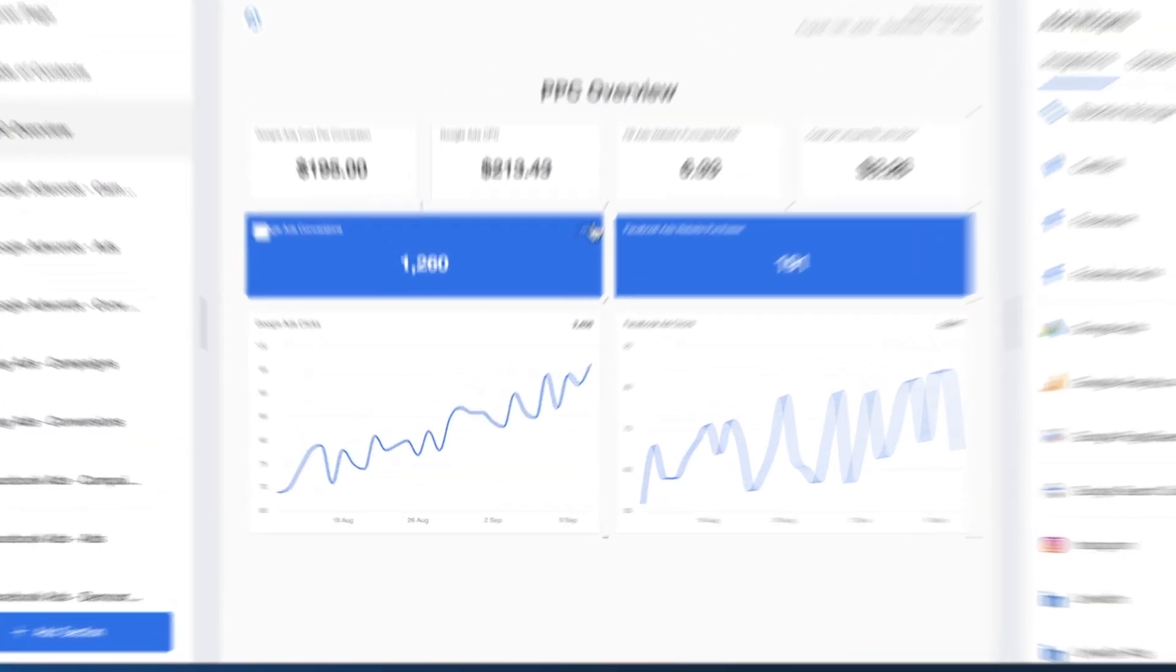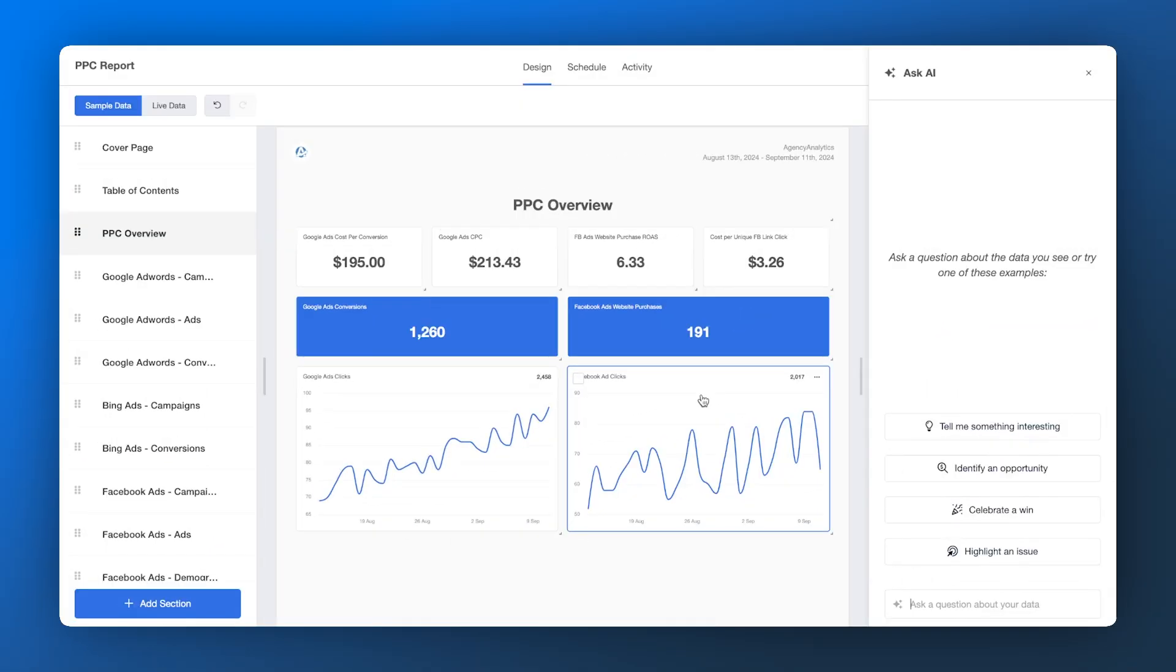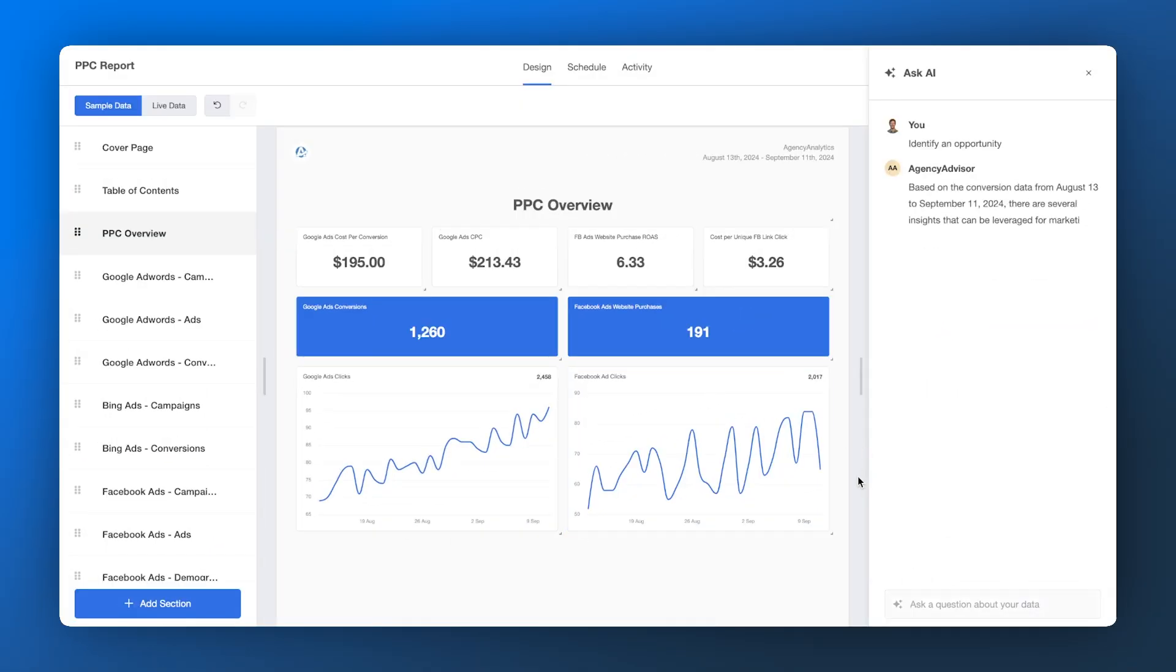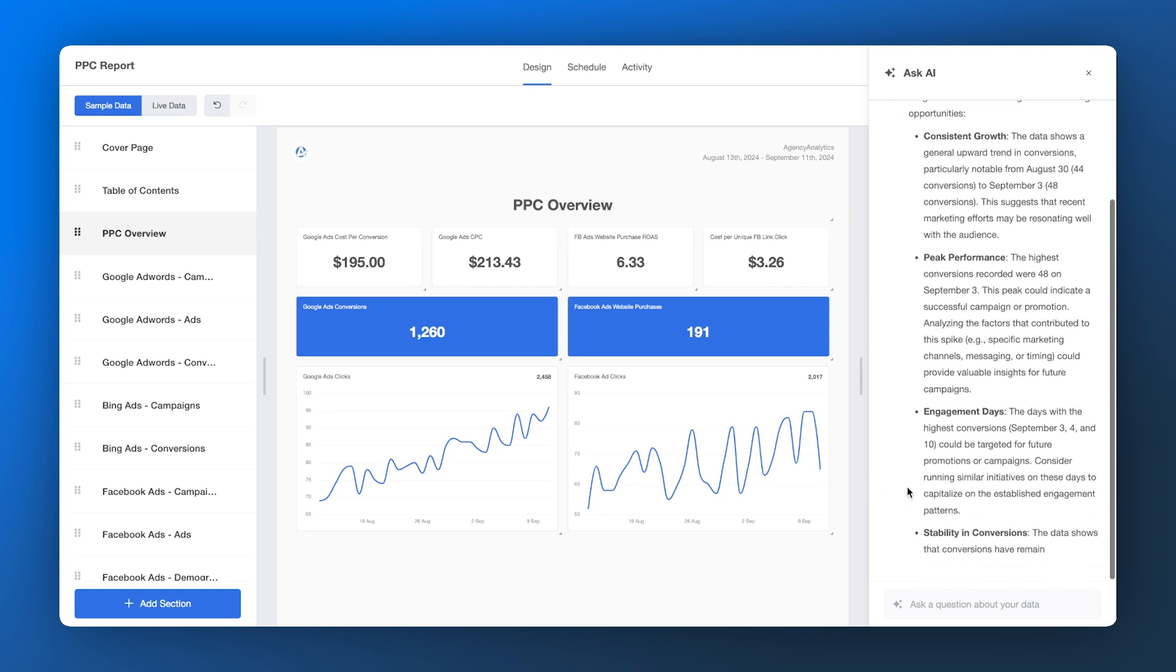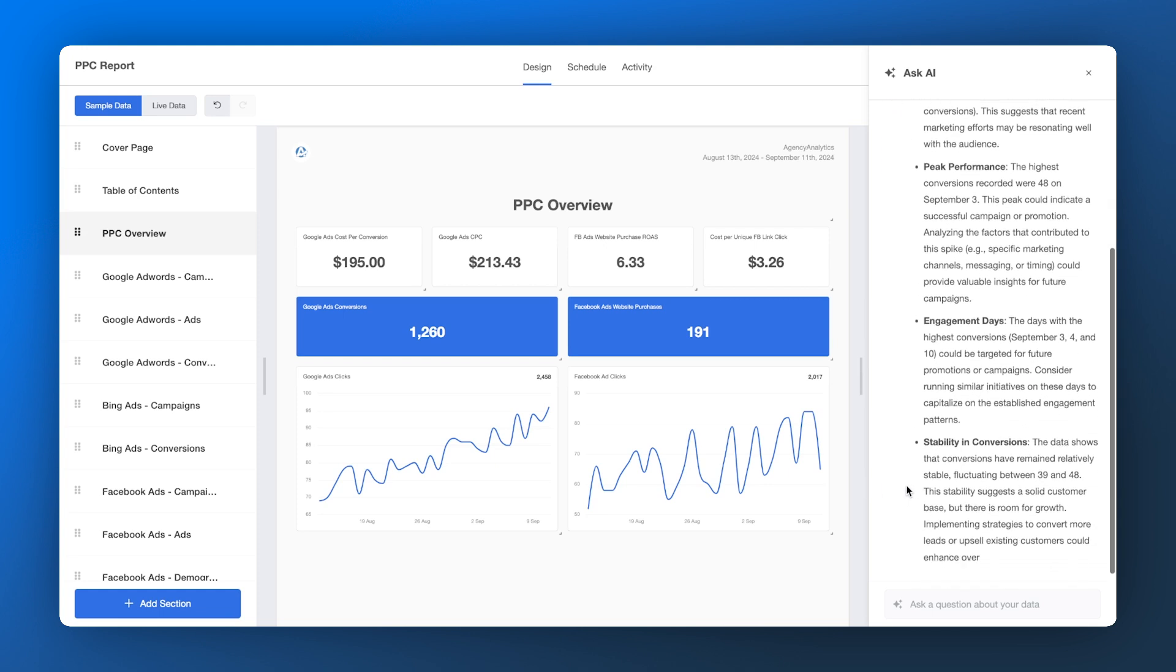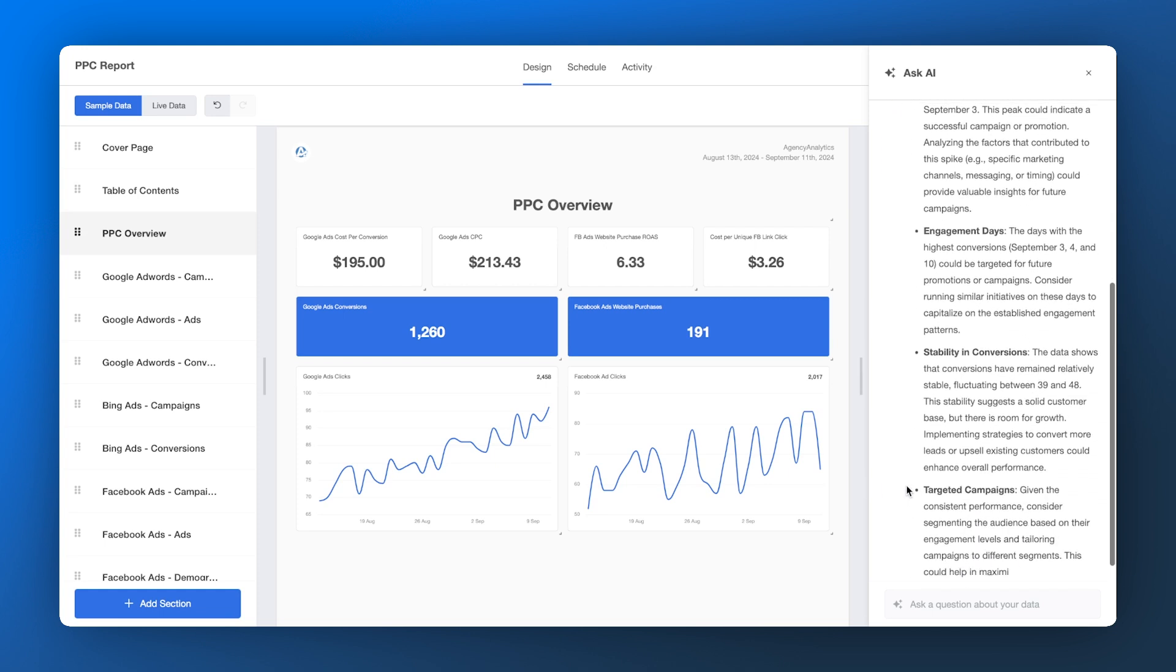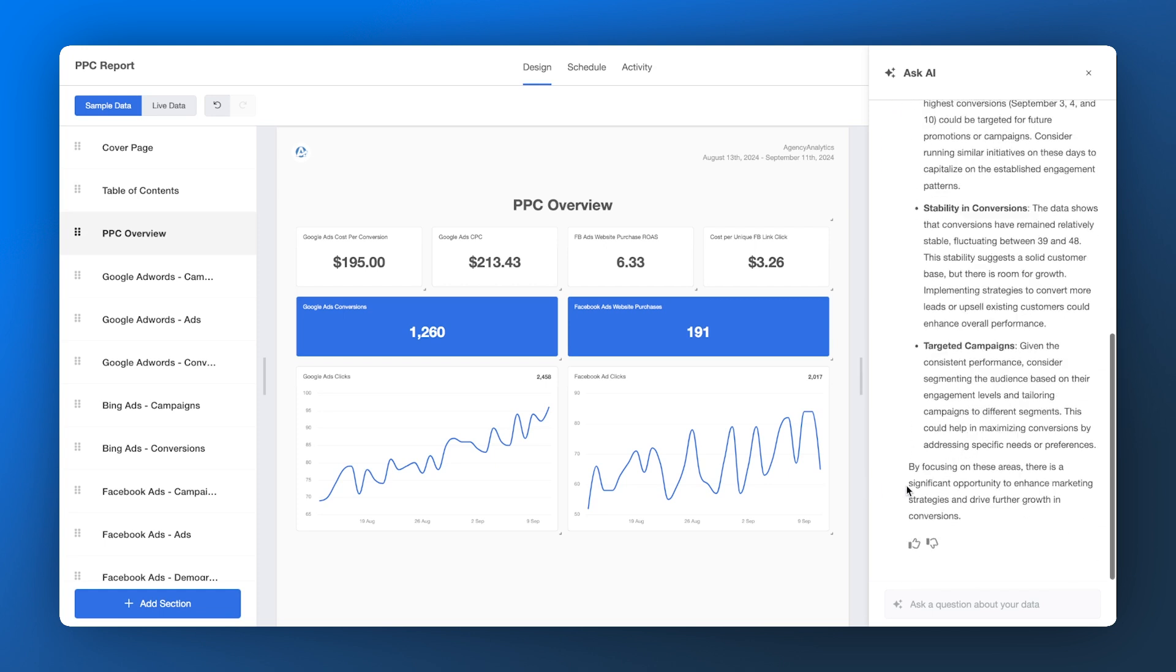Ask AI will quickly dig through your client's PPC marketing report and easily identify opportunities and highlight issues to improve and optimize your client's results.